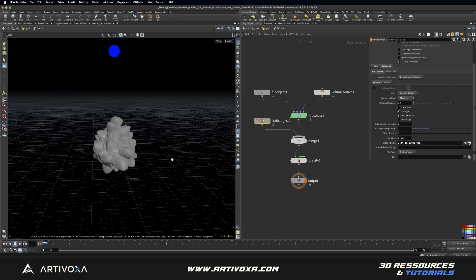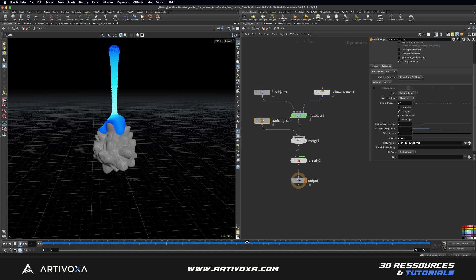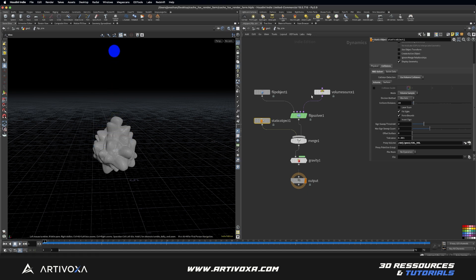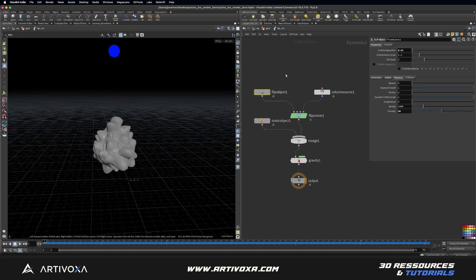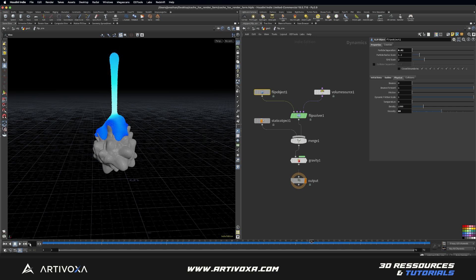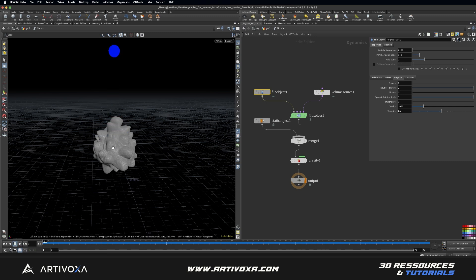So you can click on play to run the simulation. This is my fluid simulation, and it's pretty easy to calculate because for now I don't have many sub-steps and I don't have many particles. You can see in the FLIP object I have the particle separation set at 0.02, so it's pretty basic. And also it's a viscous fluid. So you can see the simulation now. But this is just for the example — of course it's a very basic scene.